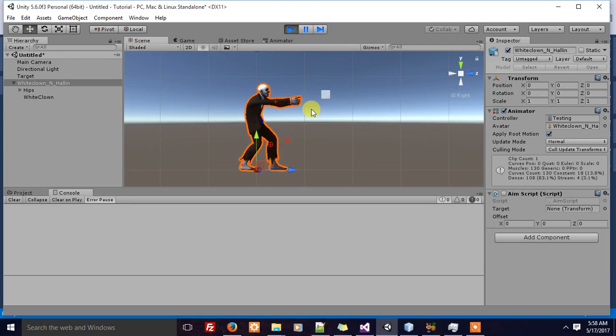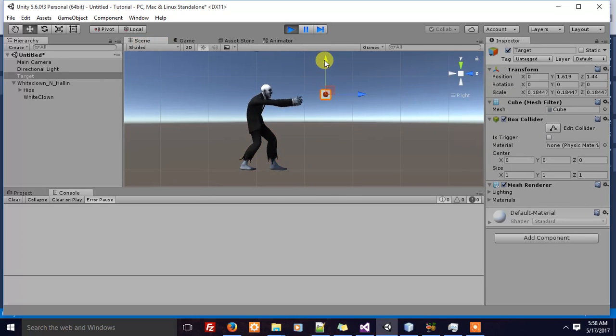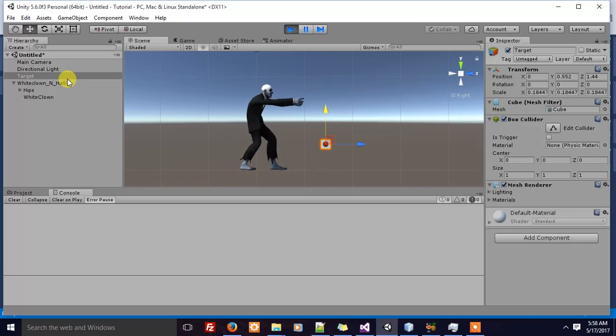Hi, here I have a character playing a simple shooting animation. What I want to do is make sure the character keeps aiming at this cube. When I move the cube, the character's aim should follow it. This is achieved using IK, which is inverse kinematics.